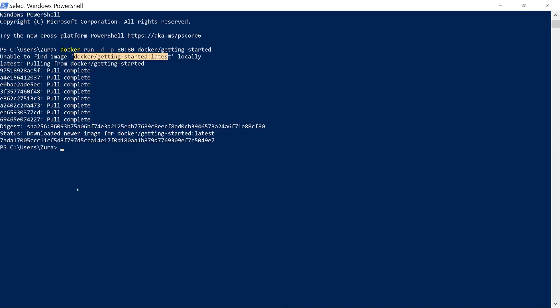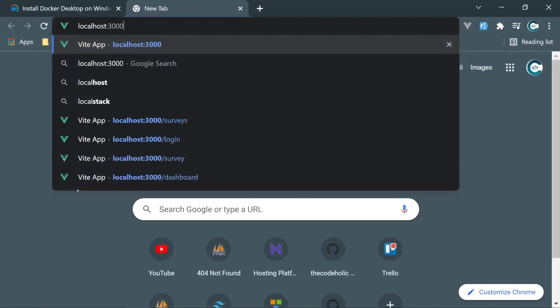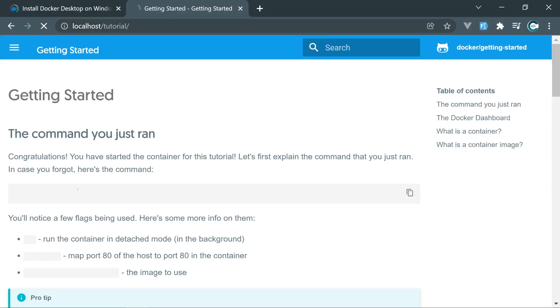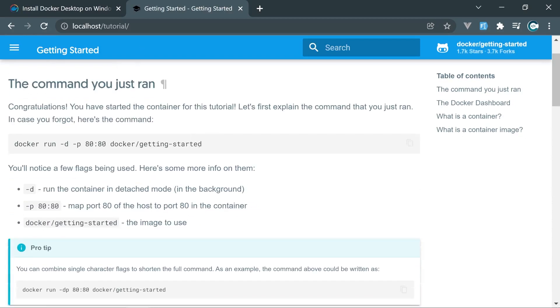So if you now open in browser localhost, we're going to see this Docker tutorial getting started section. That is running using our command.